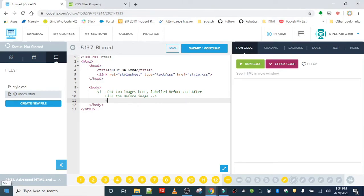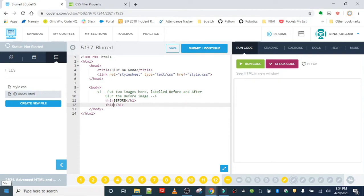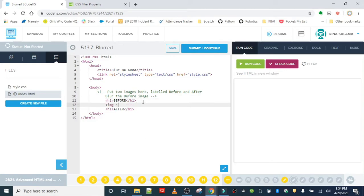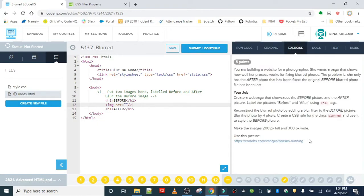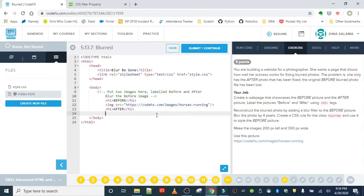Let's add in our headings first: h1 for 'Before' and h1 for 'After.' We're also going to need an image with the source attribute set to the image we've been given. I'll copy that and paste it in, and we'll use the same image for after.